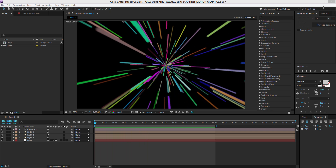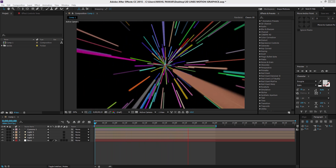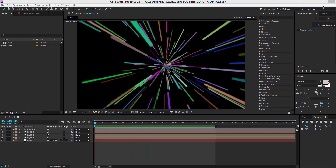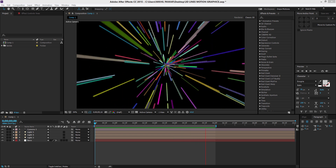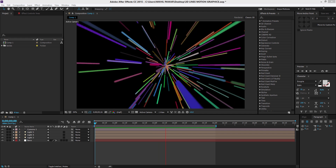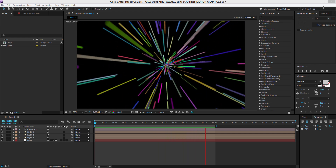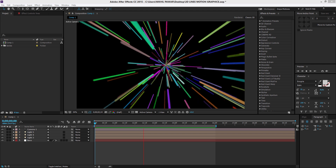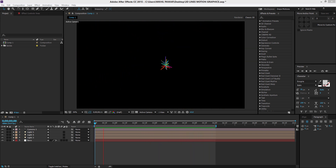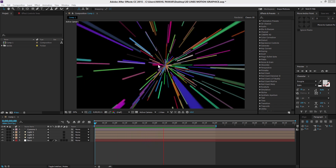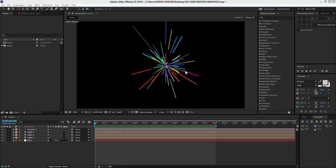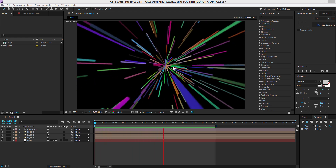Hey guys, this is Necker from DopeMotions, welcome to this brand new tutorial. Today we're gonna take a look at creating 3D lines in After Effects using a plugin called Trapcode Particular. It's a third-party plugin, so if you don't have it, download it and continue with this video. It's basically a 3D particle generator and what you can see is a 3D lines effect.